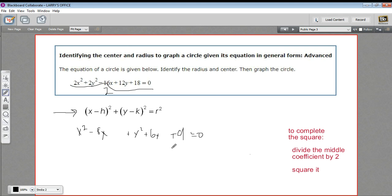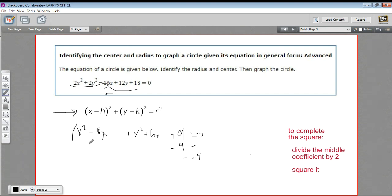Next step, I'm going to take this 9 and put it on the other side. So this is going to be negative 9. And over here, I'm going to start working on completing the square.